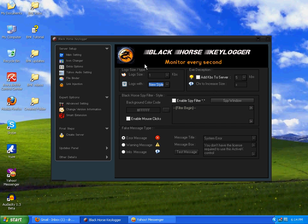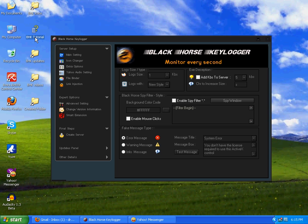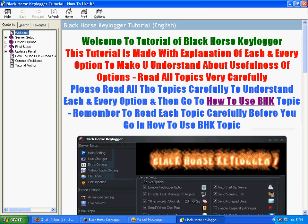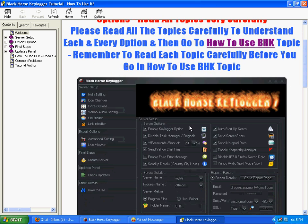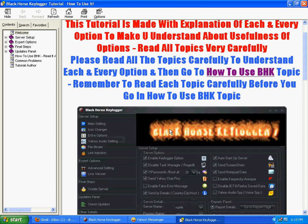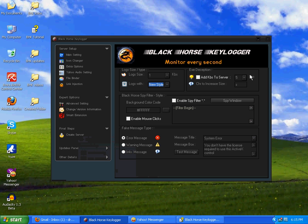And this one is to increase the size of server if you want to increase it to 1 MB or 2 MB. Remember in BHK, 1000 KB is equal to 1 MB. And this is the fake error message. This is spy filter. I've made a tutorial of BHK in a help file.